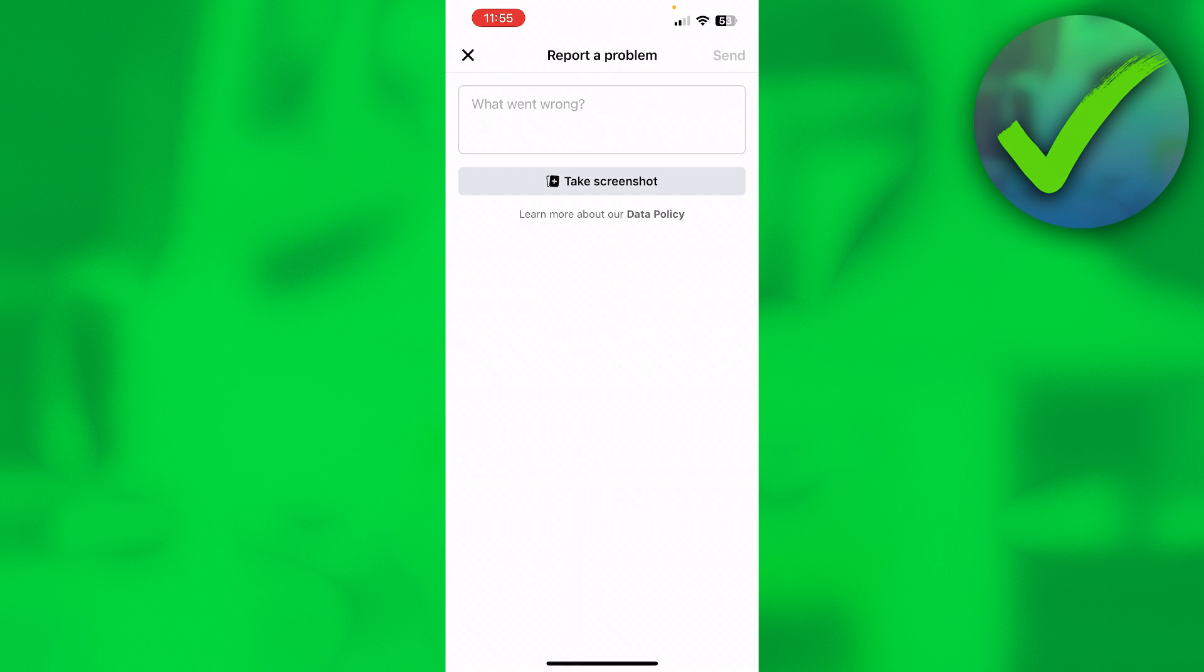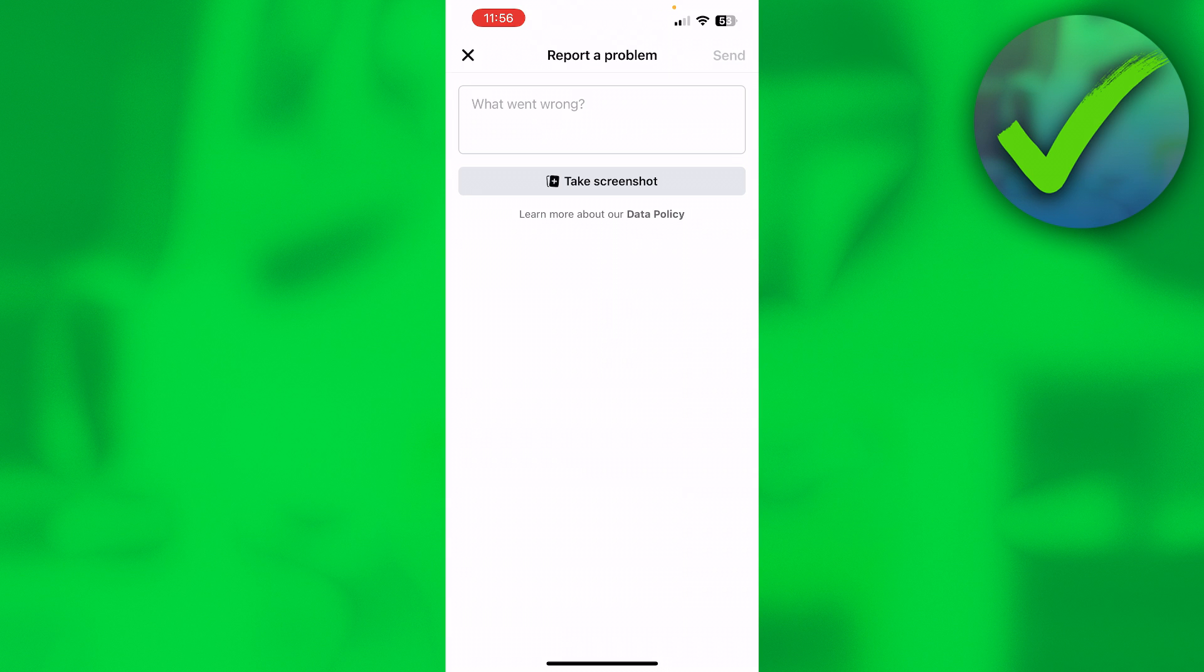And then here you can type it out. So you can basically ask why you are restricted and if you can get unrestricted as soon as possible, for example. And you can also add a screenshot of when you were restricted.